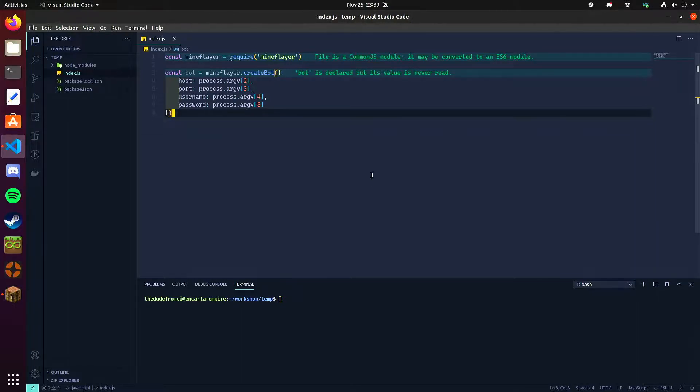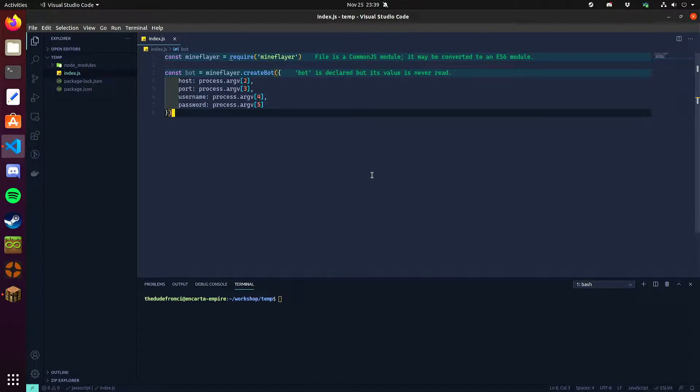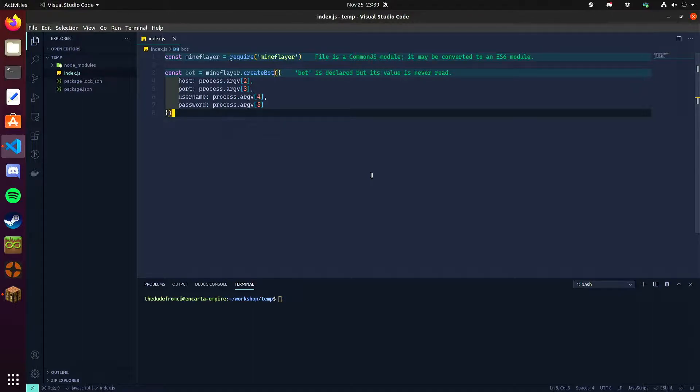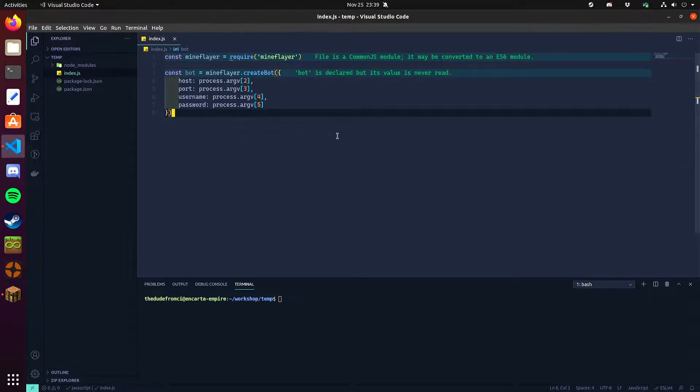It's worth noting that in Minecraft all blocks and entities and everything have an ID, right? But this ID is not static across versions. So a block ID may be say 58 for crafting tables in Minecraft 1.8 but it's not 58 in 1.16. So if you try to hard code say find block 58 or something like that, it's not going to work in later versions of Minecraft and it will only work in this specific version you test.